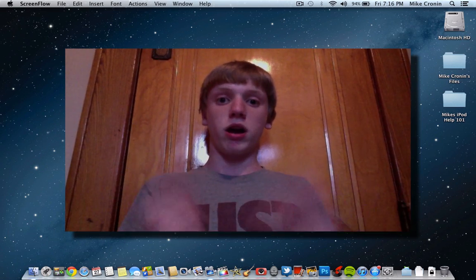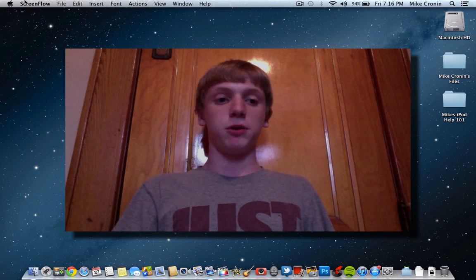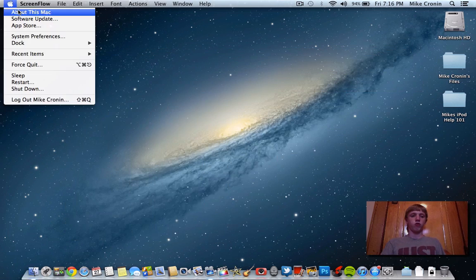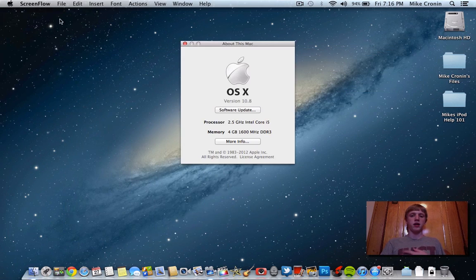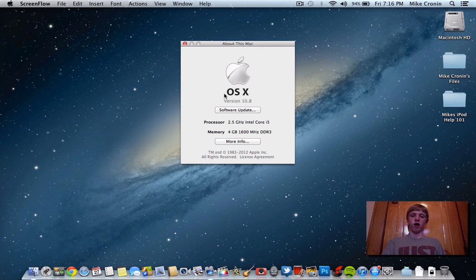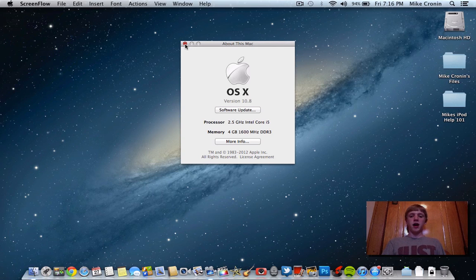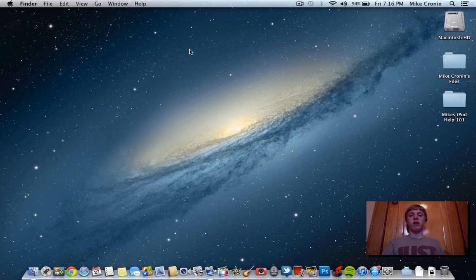Now I have Mountain Lion on my computer, and just to prove it I'll go to About This Mac. This is the new desktop and as you can see I'm running version 10.8. You can also see that 'Mac' is gone and it just says 'OS X' — that's one of the newest things in this update. They dropped the 'Mac' name from the title, so it's just OS X now.